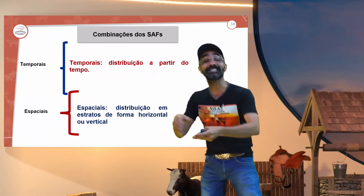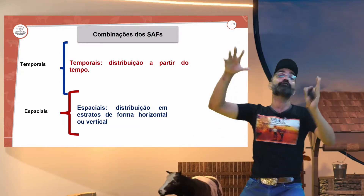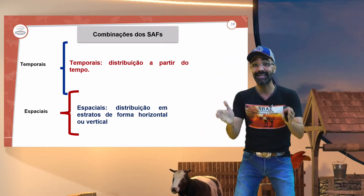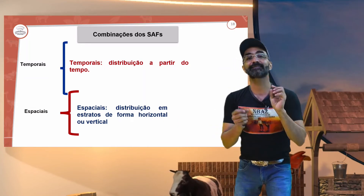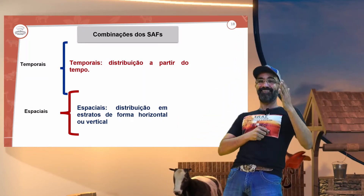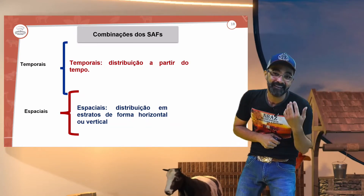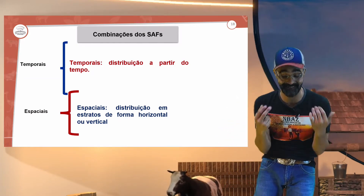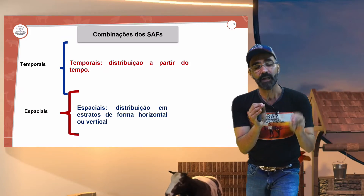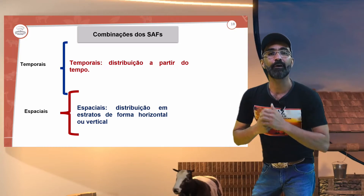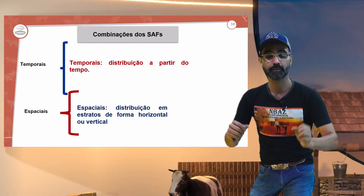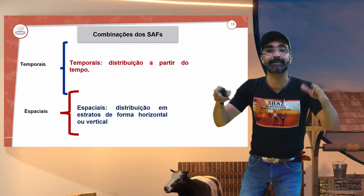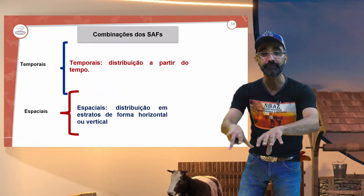Temporais, as condições temporais. Temporal não é tempestade, nada de trovoada. São as distribuições. Quando a gente fala da porção temporal, é a distribuição a partir do tempo e espaço. Lembra da aula 10, quando nós falamos que temos que evitar o sombreamento? Temos que evitar a competitividade? E tem uma distância temporal entre árvores nativas e cultivares. Lembra?